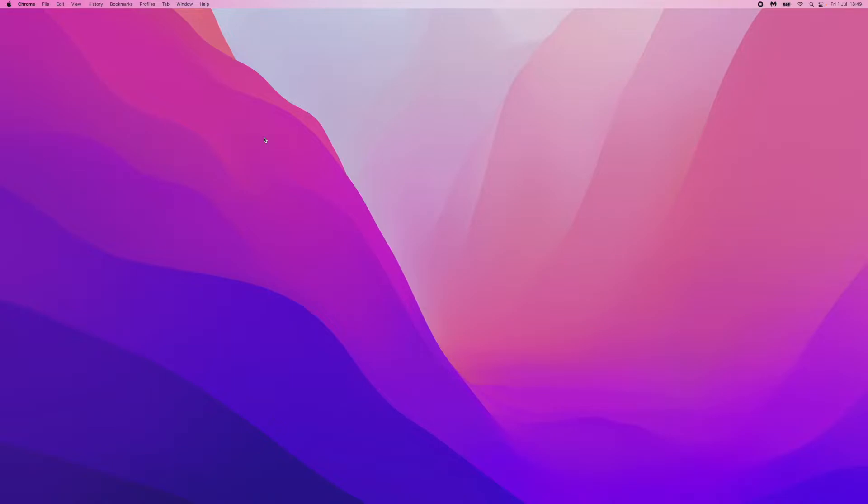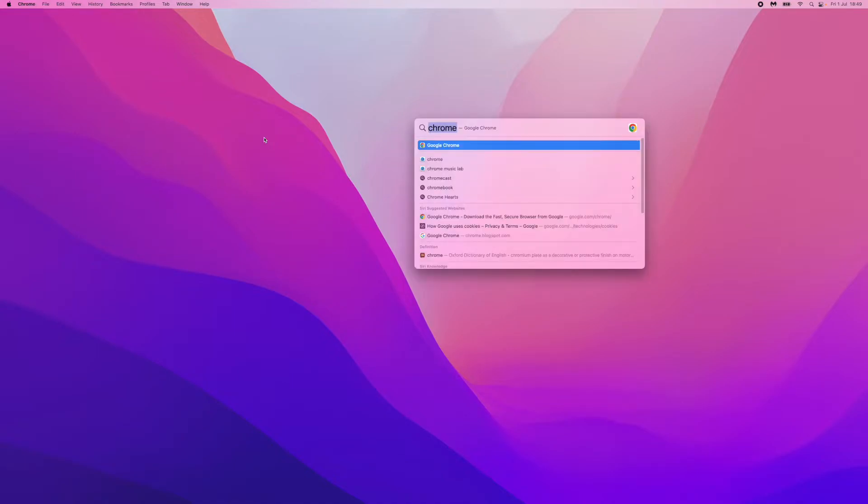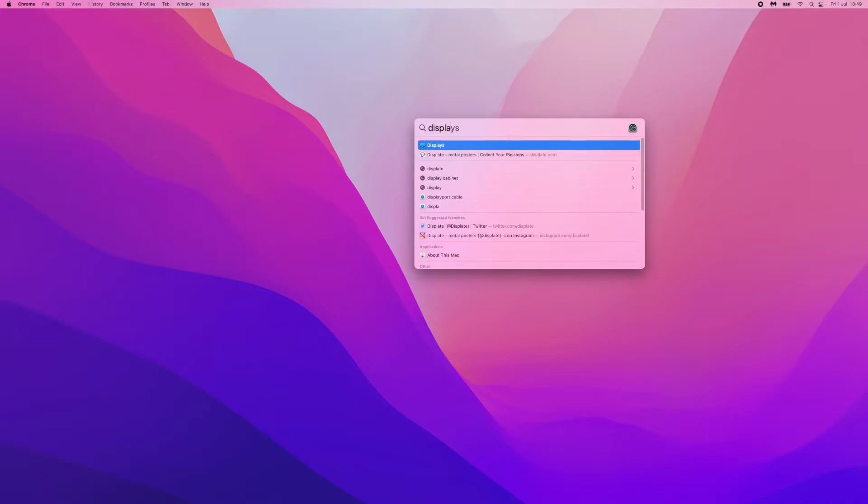First of all, you'll need to be on whatever page you want. As you can see, I am on the main desktop page here on Mac. All you simply need to do is click on Command and Spacebar and then search for displays.